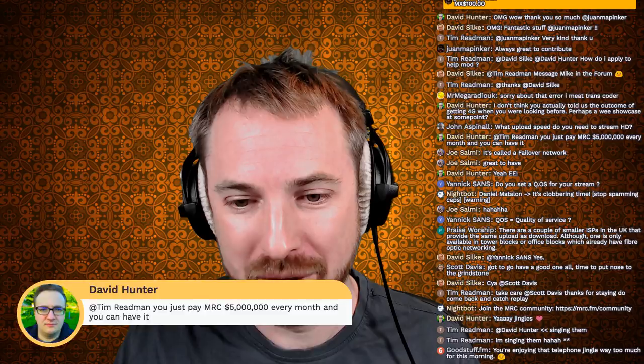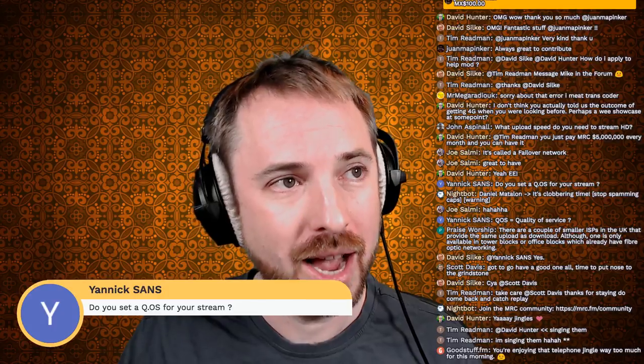Joe says it's called a 'failover network' - yes, that's the thing I was referring to with my 4G backup. Yannick asks: do you set a QoS for your stream? Actually not quite sure what that is. Unfortunately no fiber optic has reached our premises here on the Isle of Wight yet. Some parts of the UK are lucky to have Virgin Media, and there's a company here on the island called White Fiber, but it doesn't stretch to the part of the island we're on.